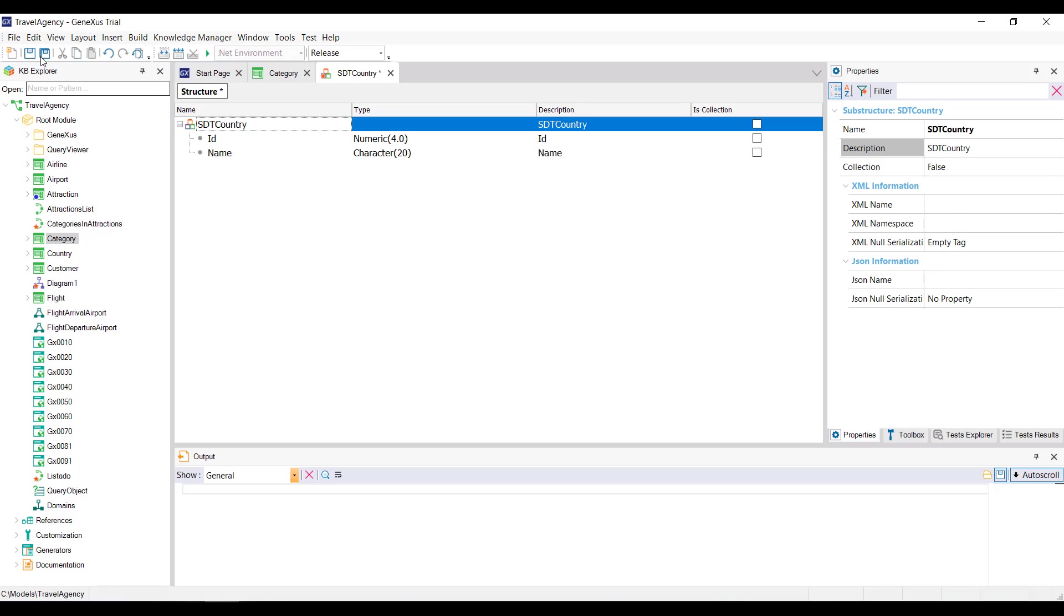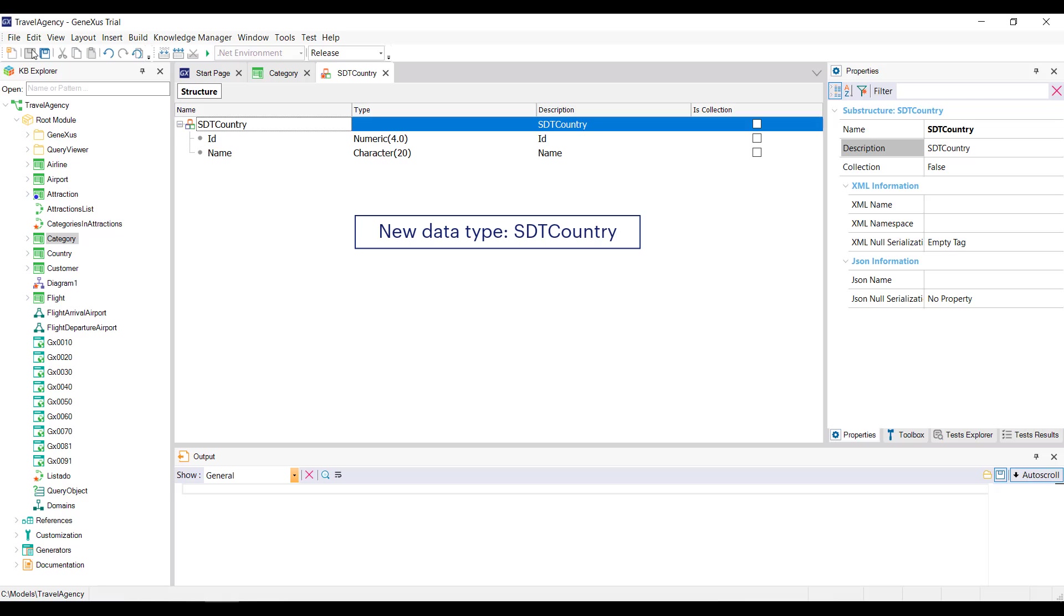We save, and for this definition we've just made, GeneXus created the data type sdt country, so we can already start creating variables based on this data type.